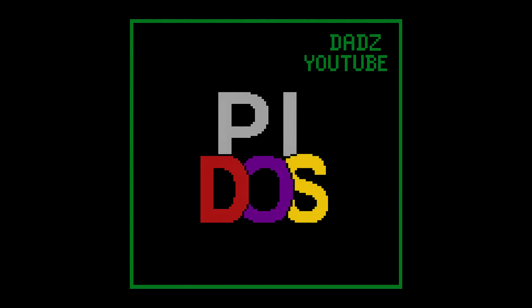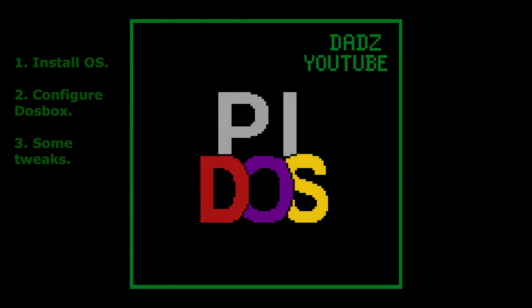I've separated this video into chapters to help you follow the project if you wish. First we'll cover the basics of getting an operating system installed on your Raspberry Pi. Then we'll look at getting it set up and DOSBox installed. Then I'll cover some tweaks that I made to make the operation a little bit smoother.